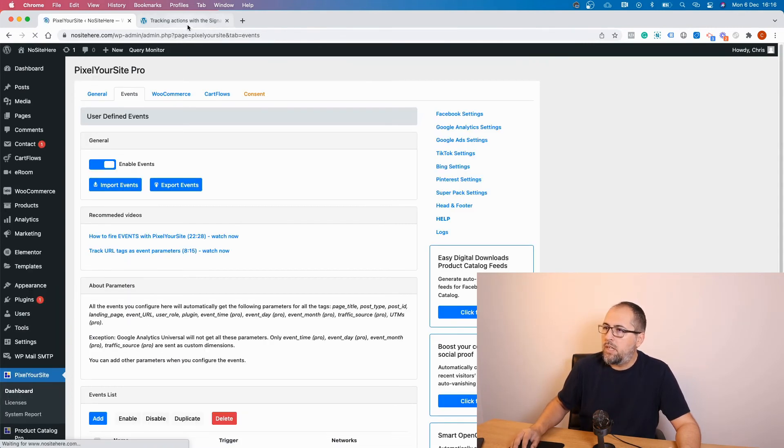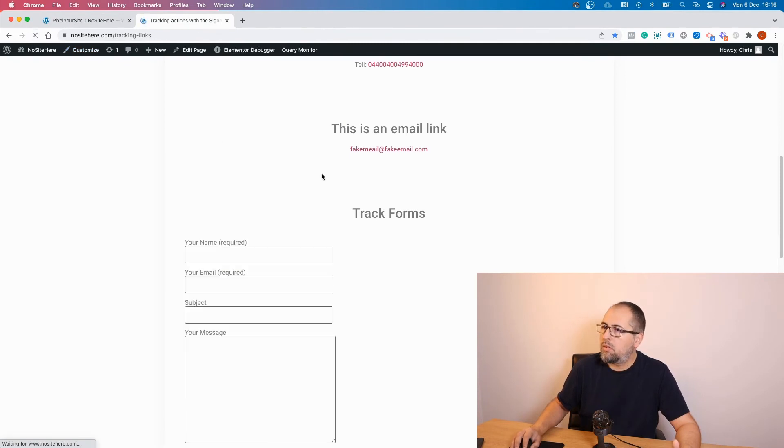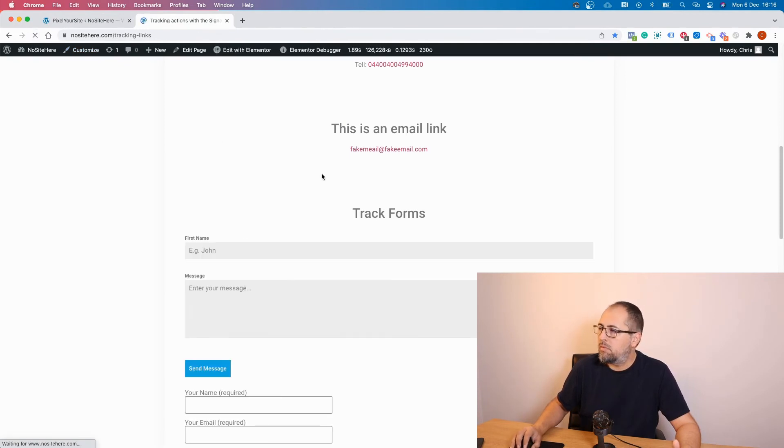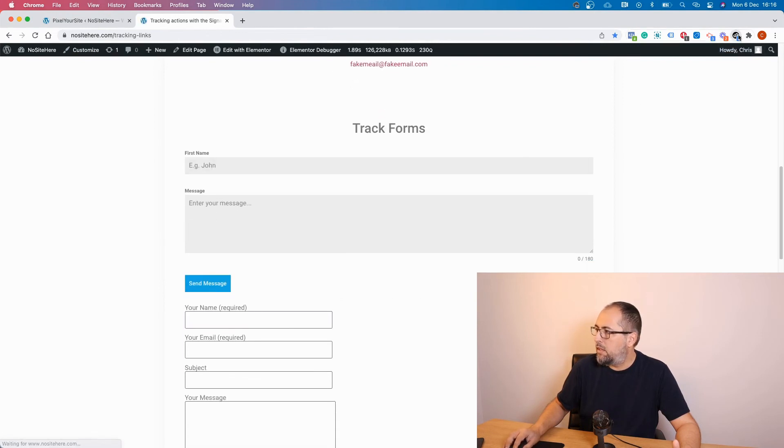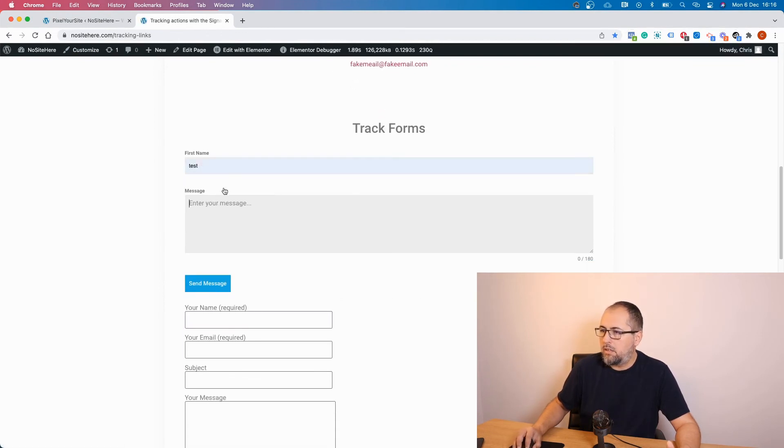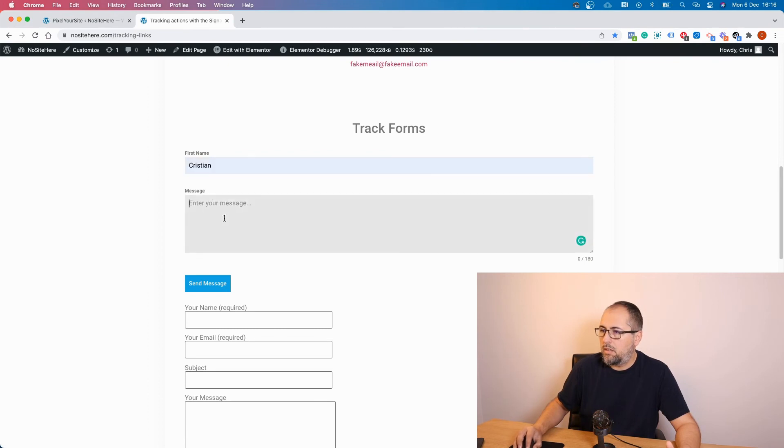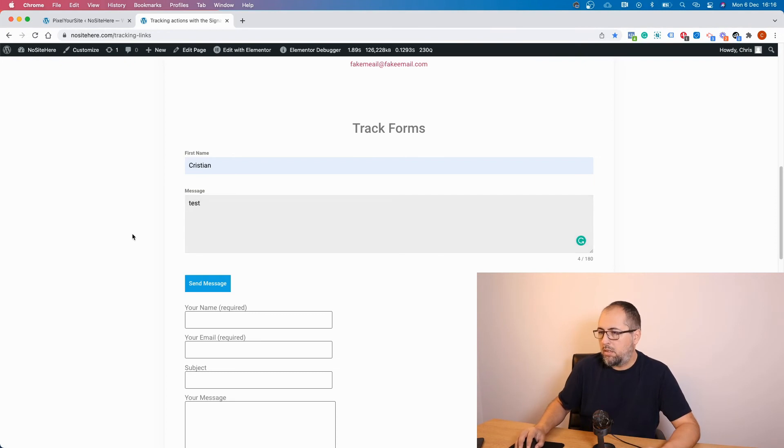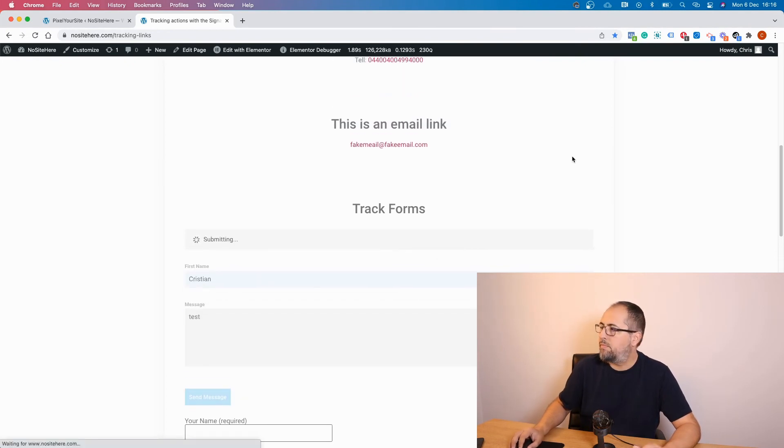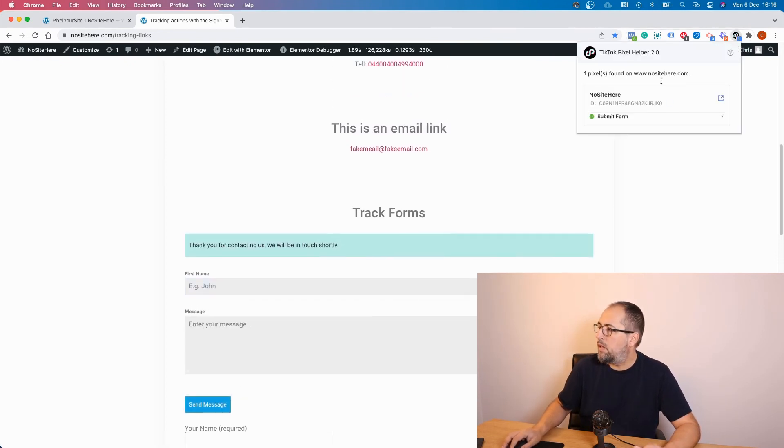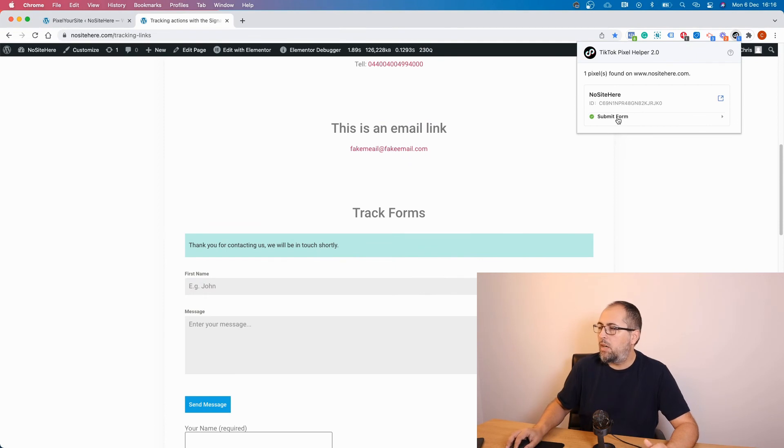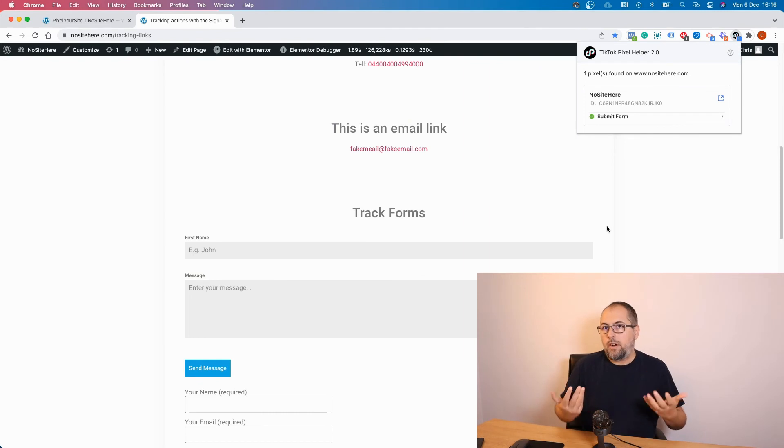And do another test. Refresh the page. Again, no event detected. Send message. And now TikTok is happy, no warnings for this event.